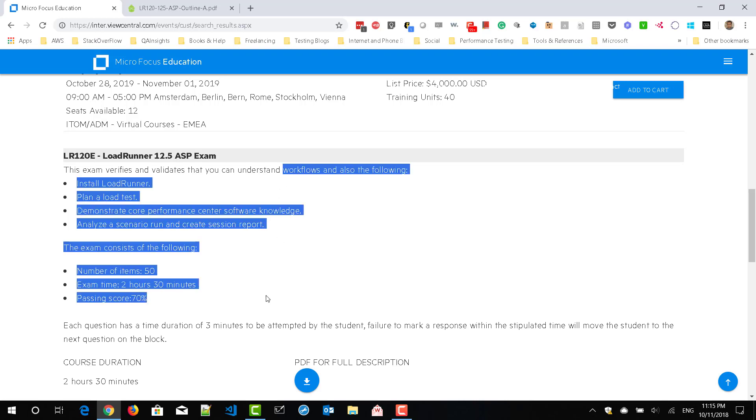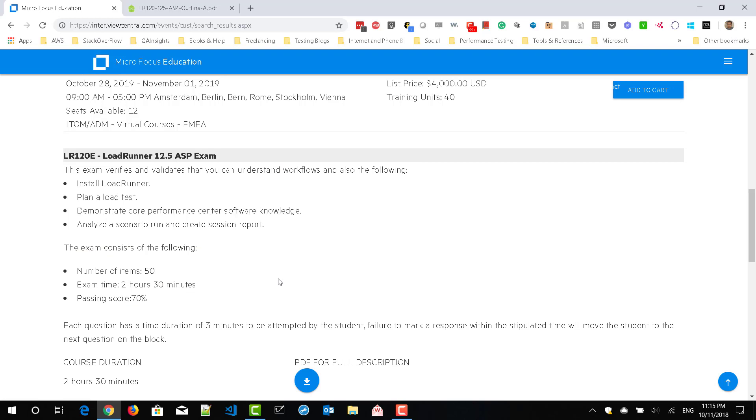Just scroll down to page number 2 and LR120E LoadRunner 12.5 ASP exam. So this is where you have to register for LoadRunner certification.